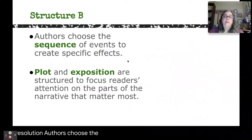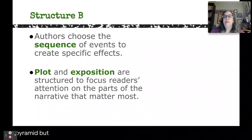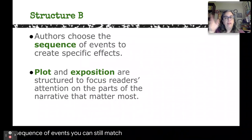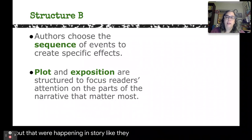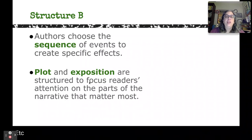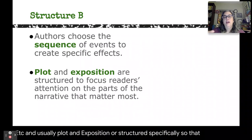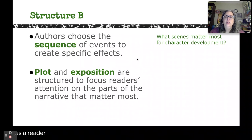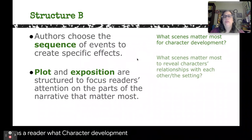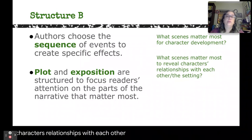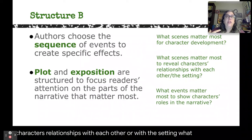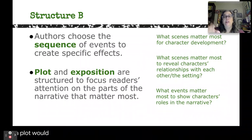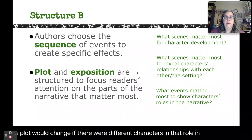Authors choose that sequence of events not because it matches the pyramid, but because they're trying to create specific effects from the sequence of events. You can map it on Freitag's Pyramid and leave things out that were happening in a story. Usually plot and exposition are structured specifically so that the reader's attention will be focused on the important parts of the story. You'll be asking: what do these scenes show about character development, the characters' relationships with each other or with the setting, and their roles in the narrative?